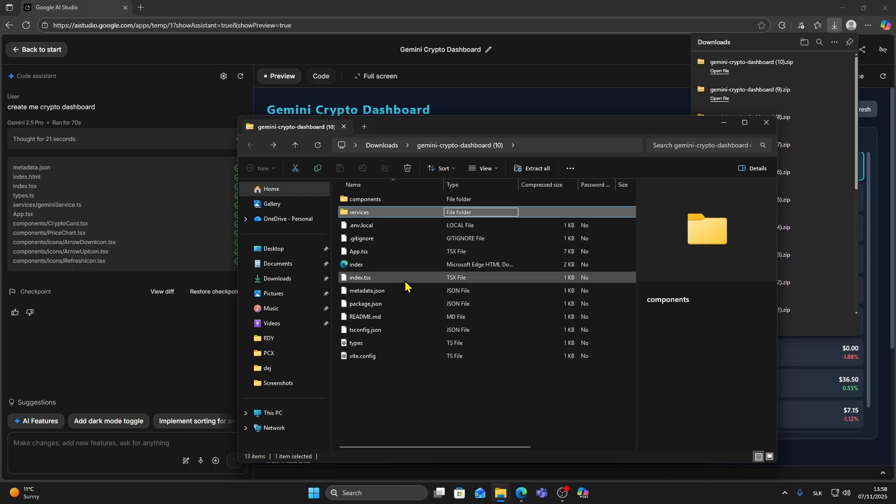This folder contains the full code and structure of your app so you can edit or reuse it in other tools. You can even upload it to your hosting platform to make it live online.